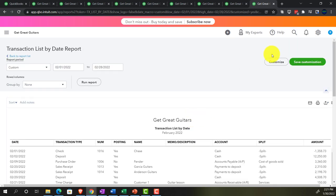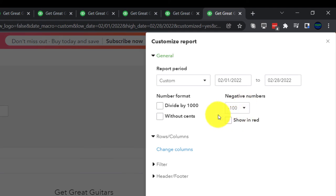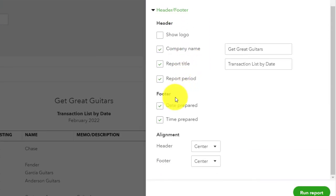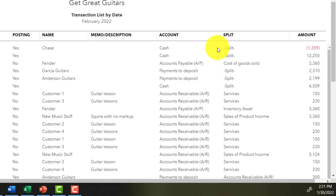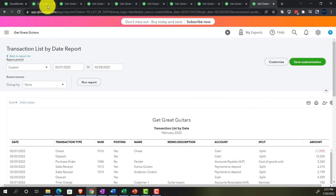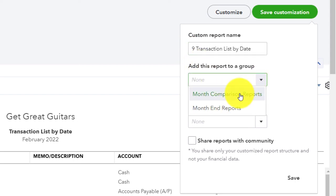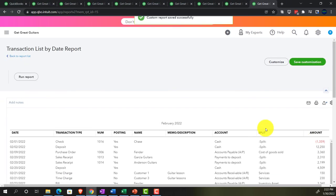Once you verify transaction types and amounts match, you should reach the same ending balances if you started from the same January trial balance. Customizing this report: bracketed negatives, keeping pennies for detail, removing the footer. Saving as number 9 in the Month Reports group.